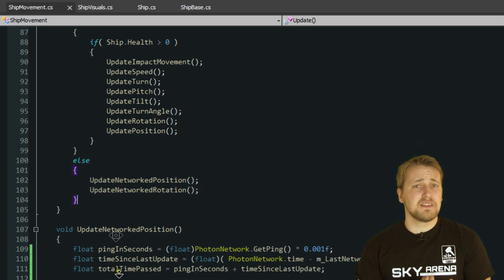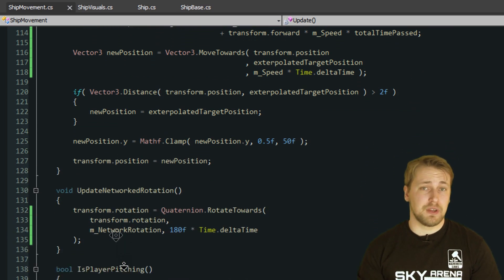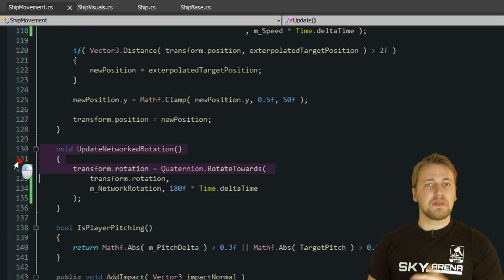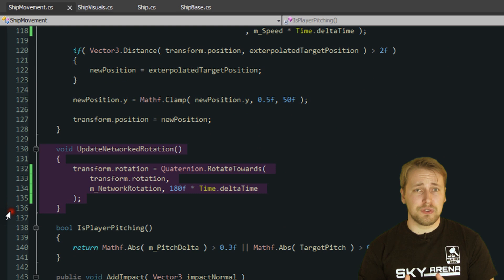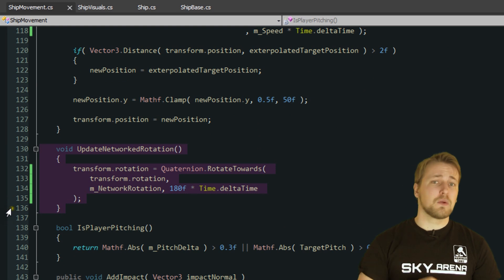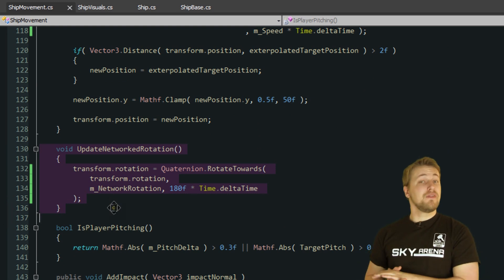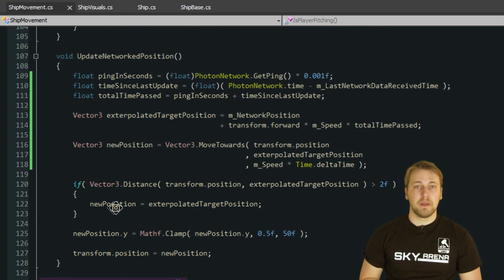The rotation is easy, since it also doesn't really matter if it is 100% correct. So we simply rotate the ship slowly towards the rotation we received, just like we did with the roll angle. The position however has to implement our prediction model.